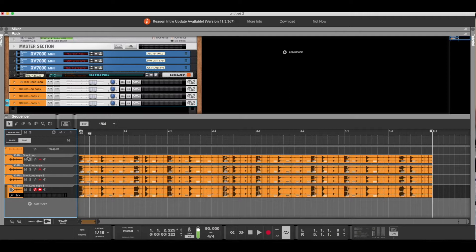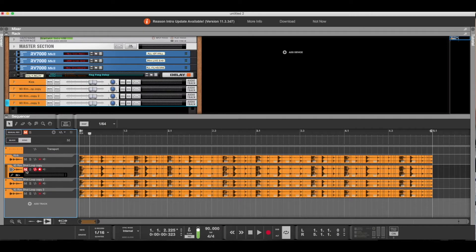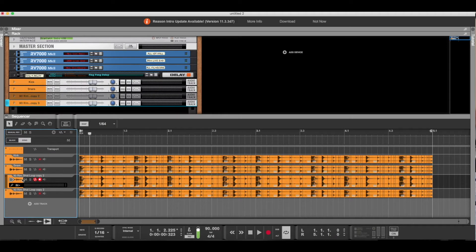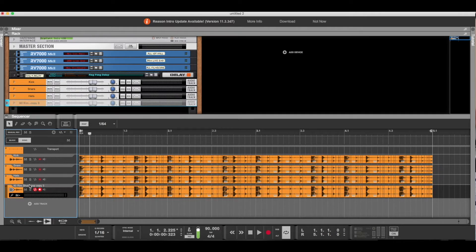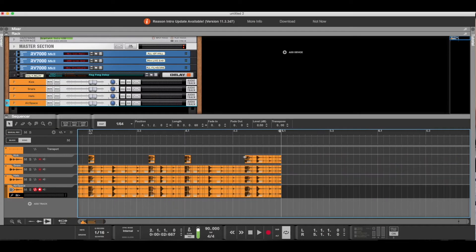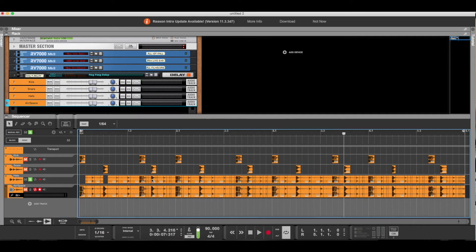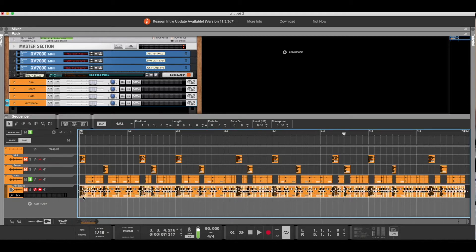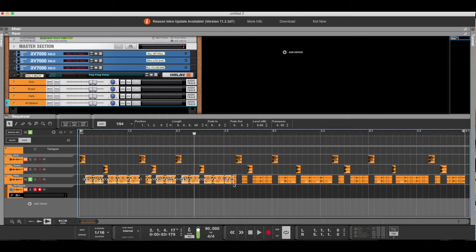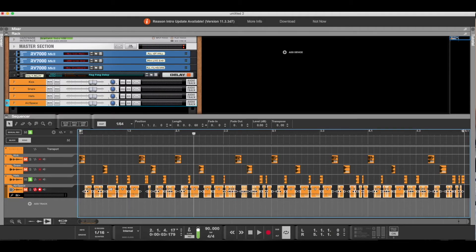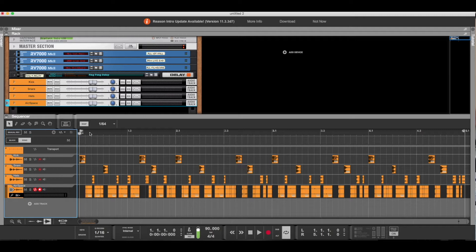What I like to do is name each channel accordingly — kick, snare, hi-hat, and the air in between. After I've named all the channels, I go through each individual channel and take out what's not part of that channel. If it's not a snare, don't leave it in the snare channel. After you've done all that, your loop should sound exactly the same as when you first imported it, but now you have each individual sound within its own channel.